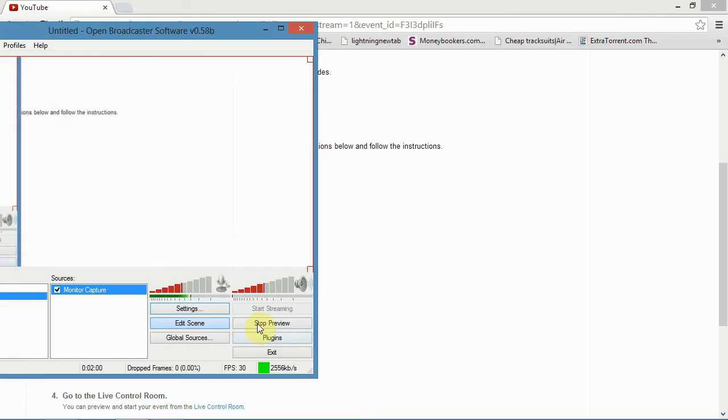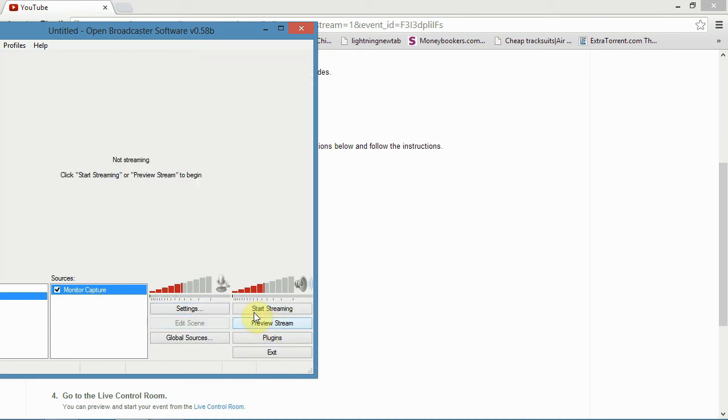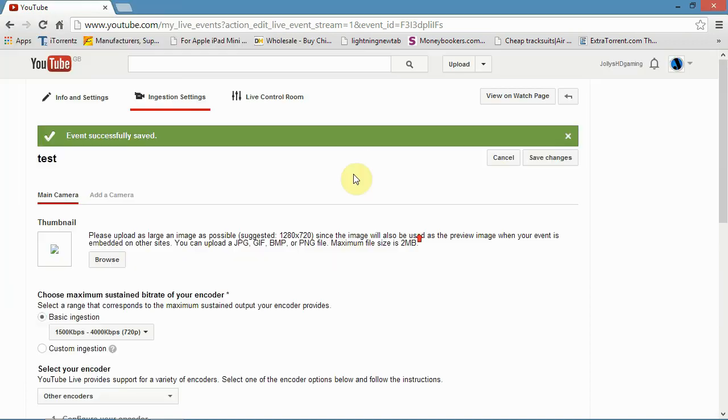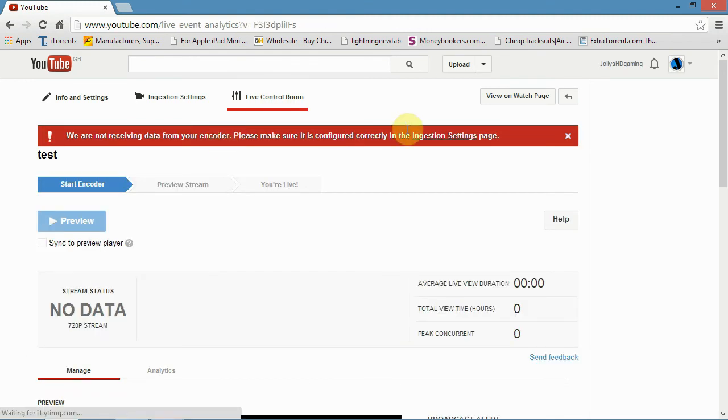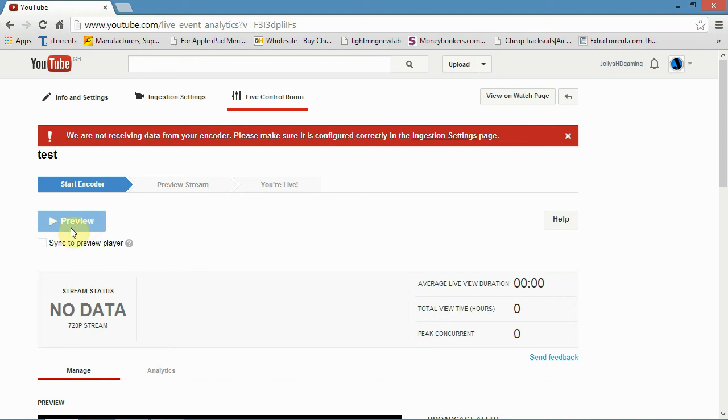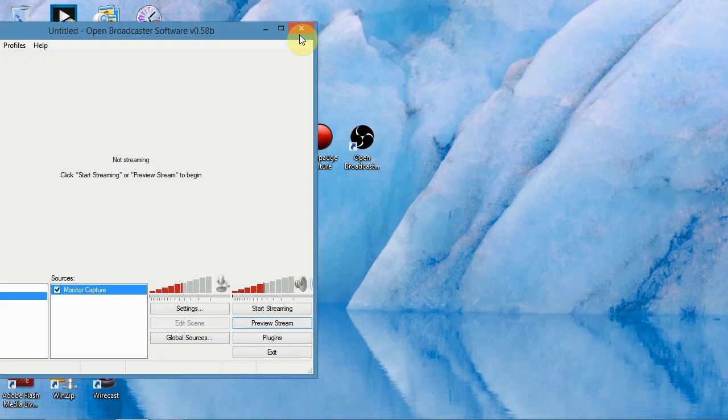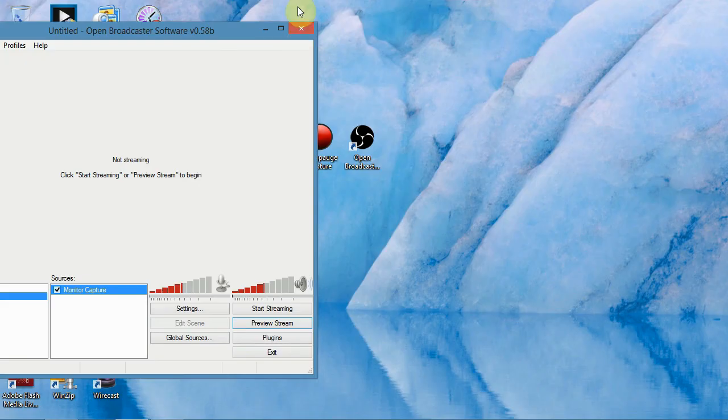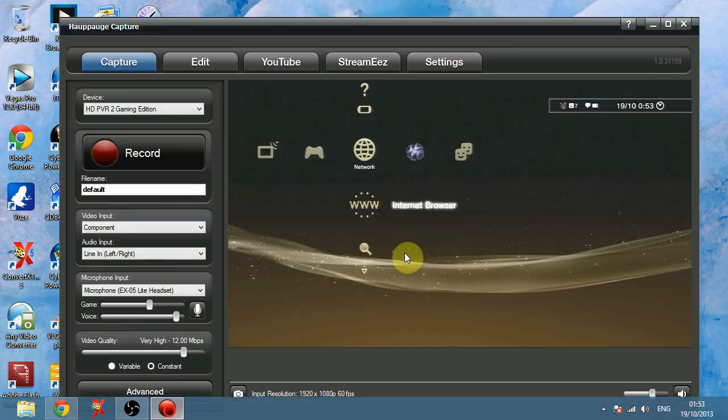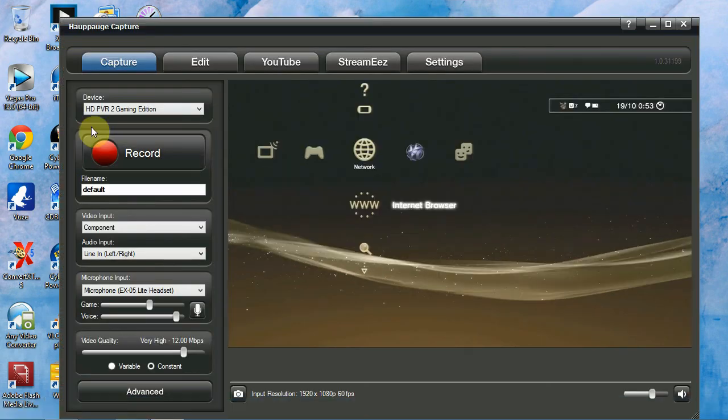Now, once you click, or, sorry, once you click start stream, and go back here, and click on this button, Live Control Room, this will be blue, and it'll come up here to preview. Once it says preview, and you've seen your preview, you can start your stream, and that should be you. Now just make sure you minimize out of all this again, and keep, minimize out of this, and keep this here up on your screen.